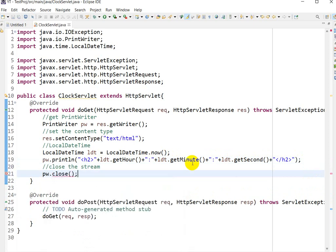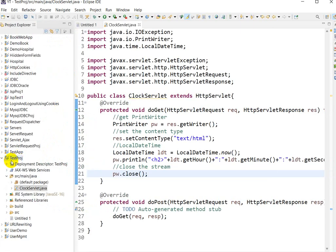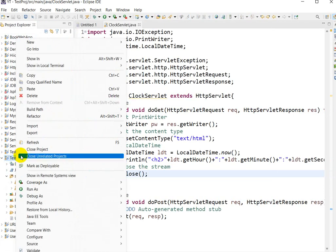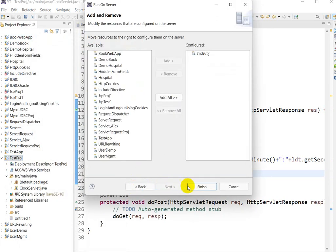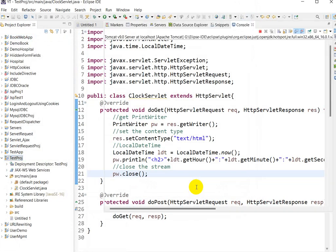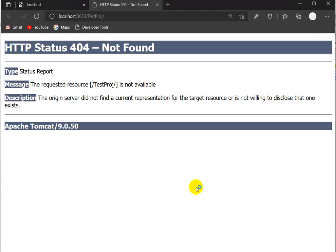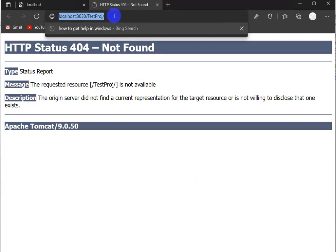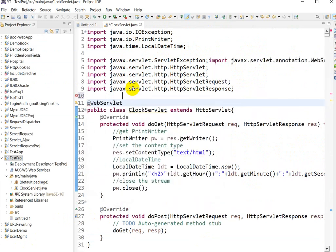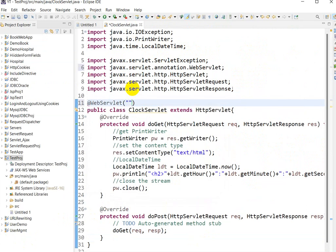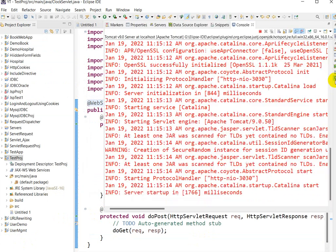Now let us run it. Right-click, Run As, Run on Server, select Tomcat 9, click Next and Finish. It will take some time and open in the browser. We can see the project. In the browser we need to give the URL for our servlet — we type the URL pattern 'clock'.